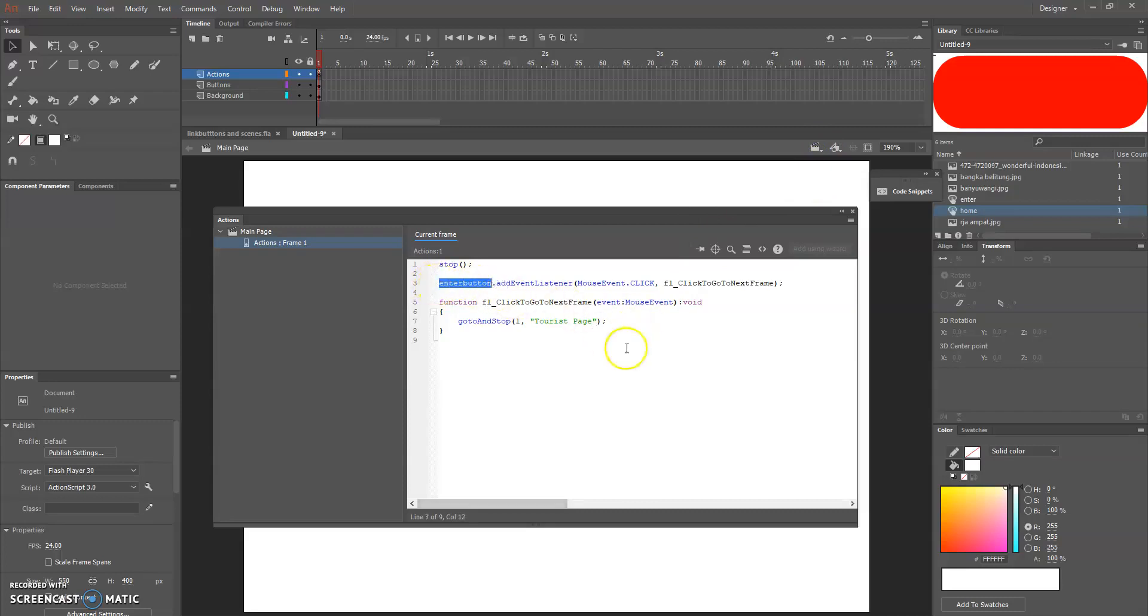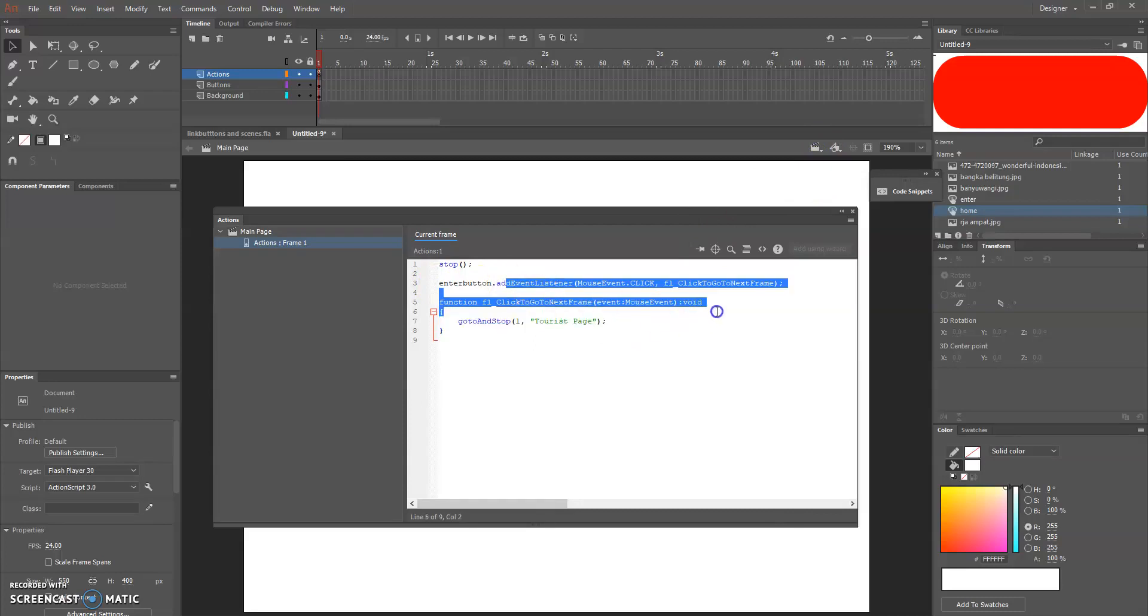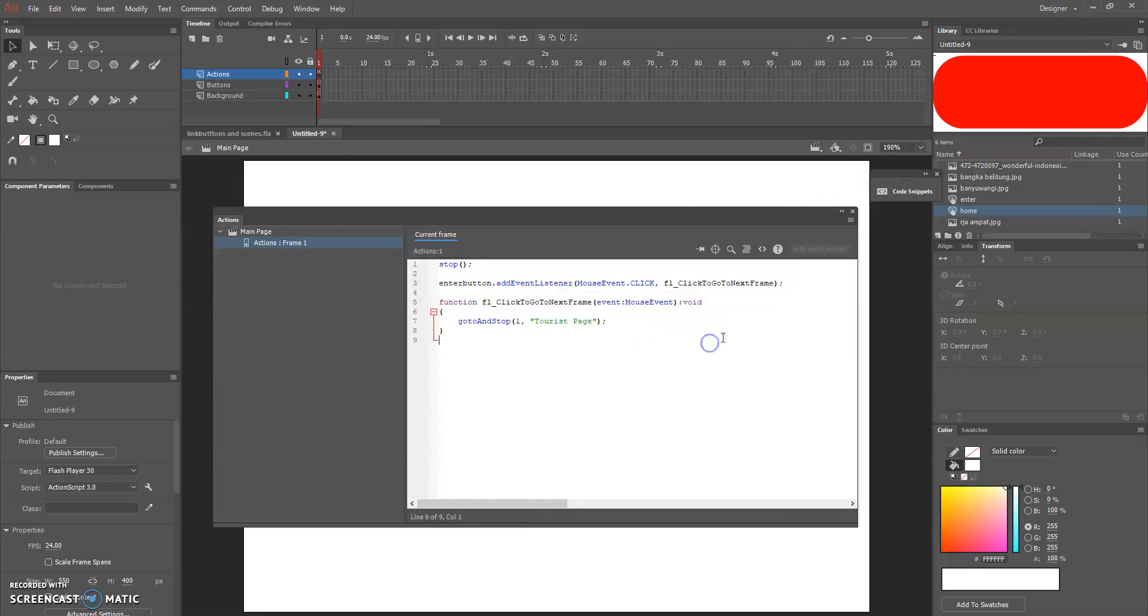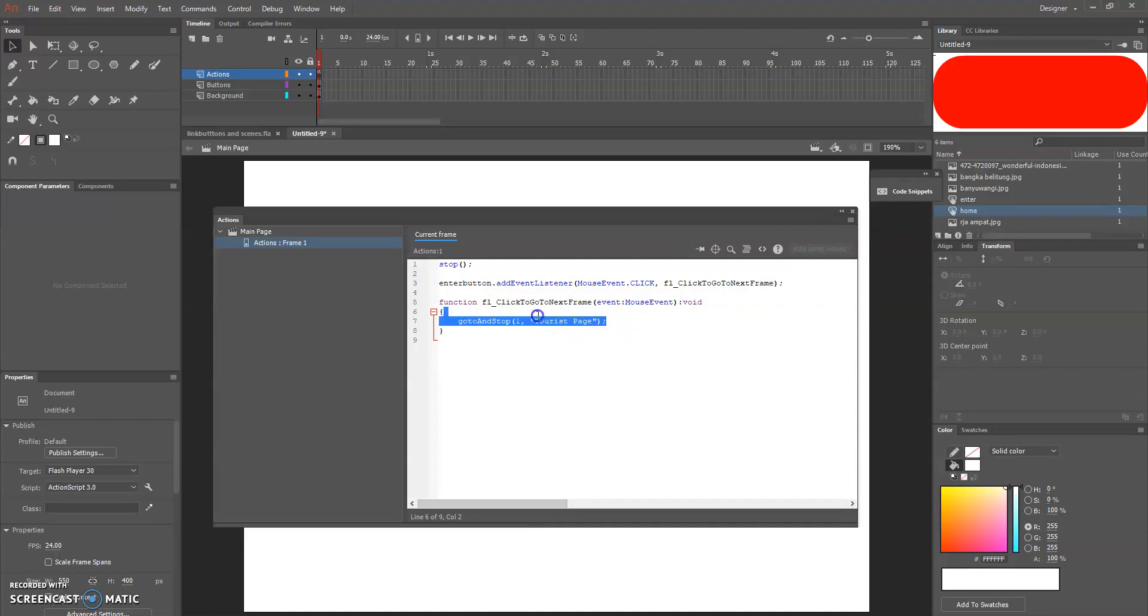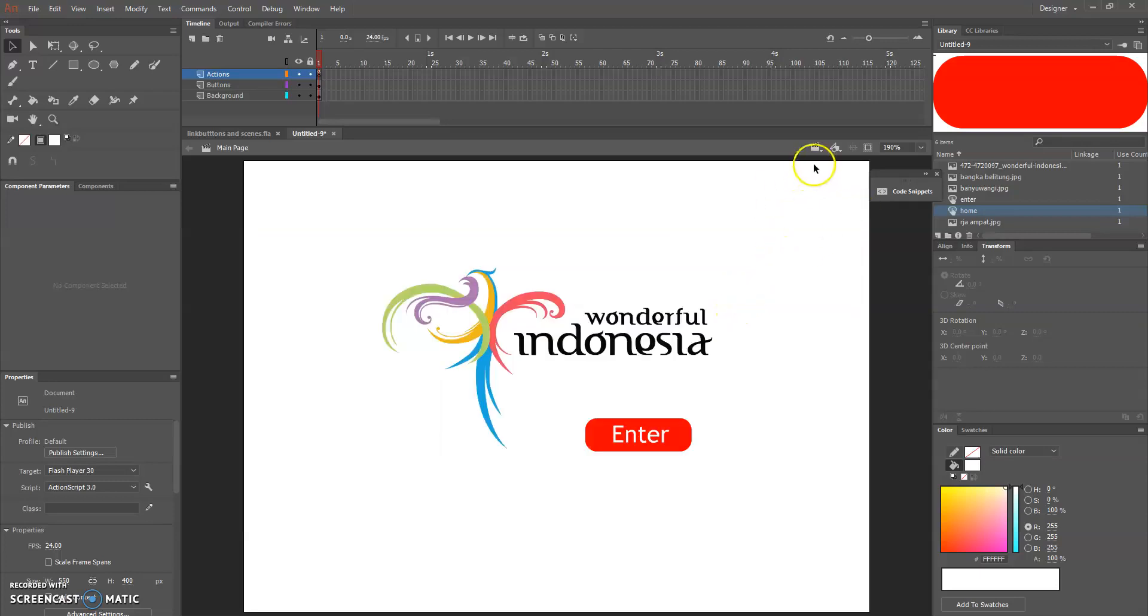Since this is a main page and I'm going to tourist page, so just put tourist page here. Make sure all are the same, the capital letter. And this is your instance name, don't forget it.